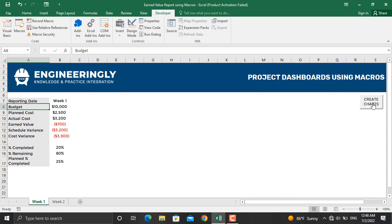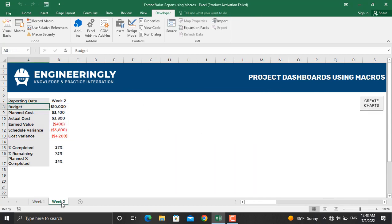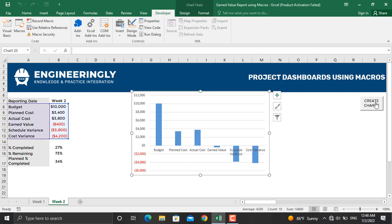What I do is I come to this button, click it, and the report will be generated automatically. I can do the same for week number two. I'll come to this button, click this button, and the report for this week will be generated.